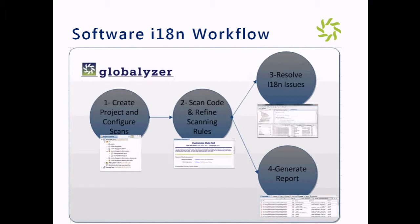I have created a project and configured scan in Globalizer, ran the scans and identified embedded strings in the source code. I am about to externalize strings and pseudo-localize the resulting resources.